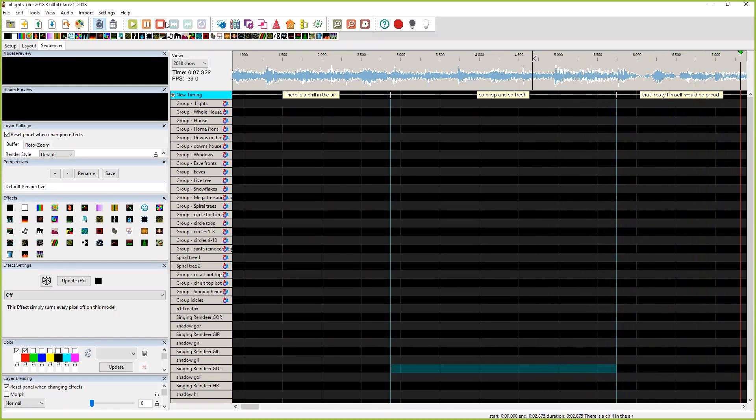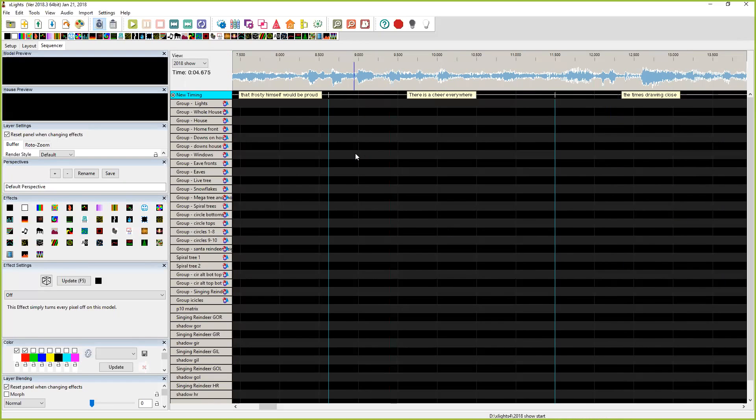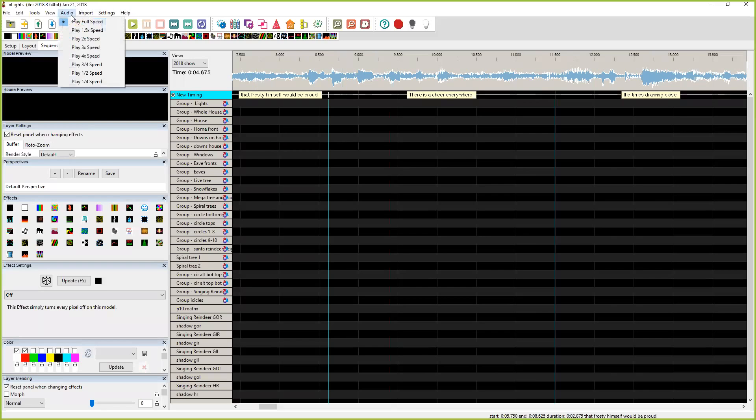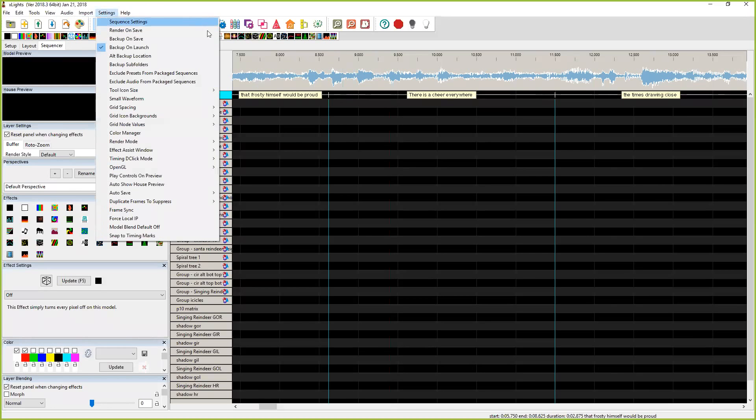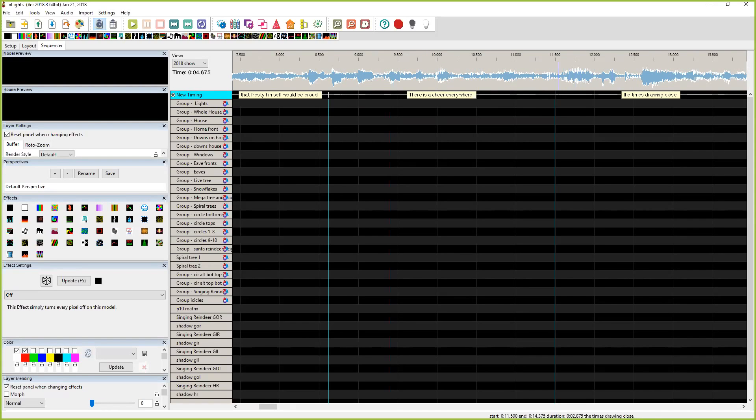Let me see if this plays now. There's a chill in the air. Did you guys hear that? Was it too loud? It is quite loud, yes it was quite loud. There's not an audio control inside of X-lights. Anyway, I know that there's a chill in the air starts somewhere around here.